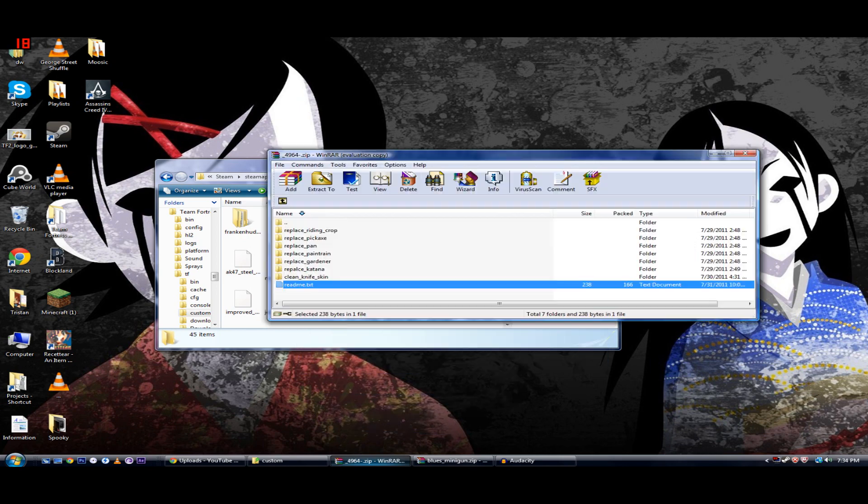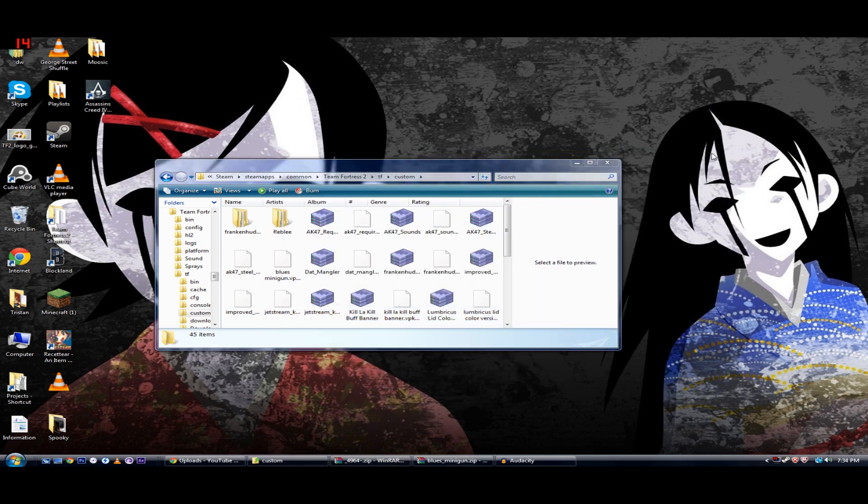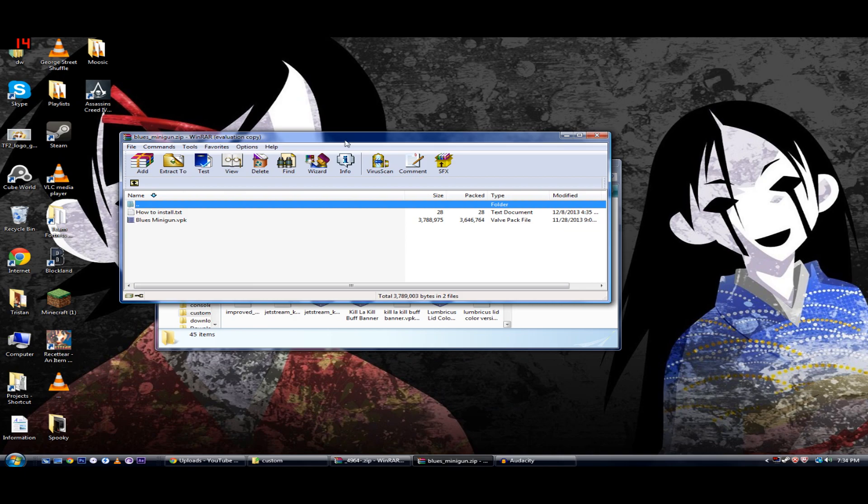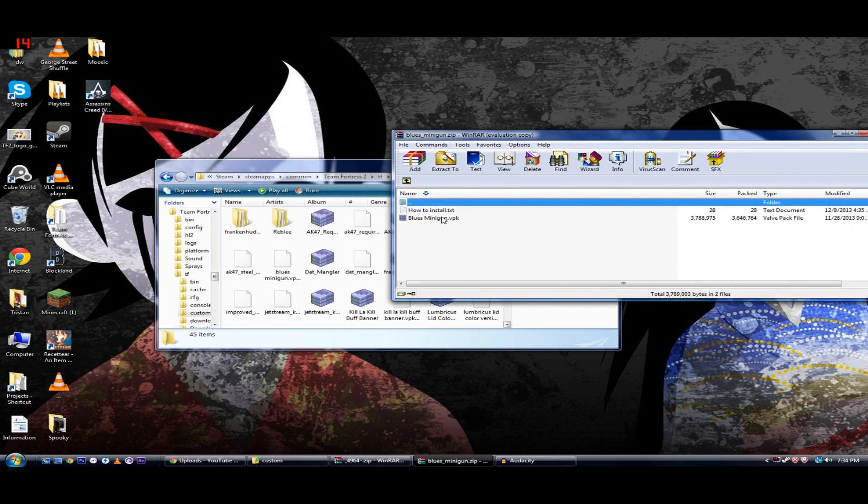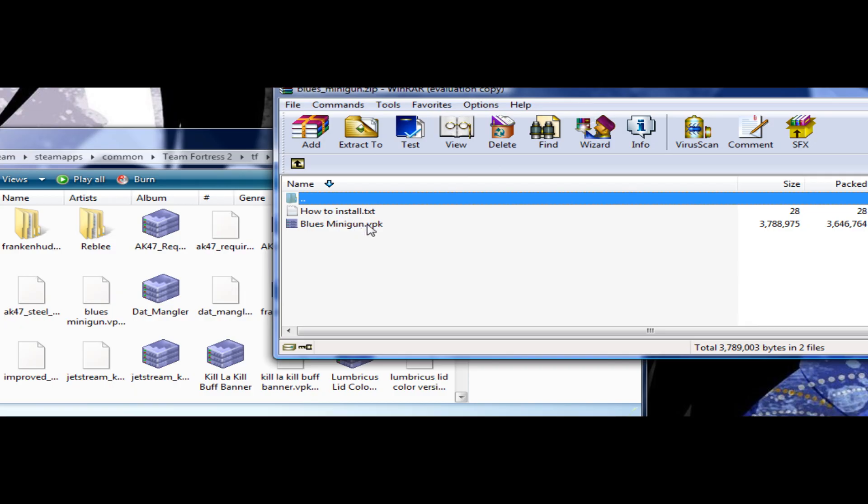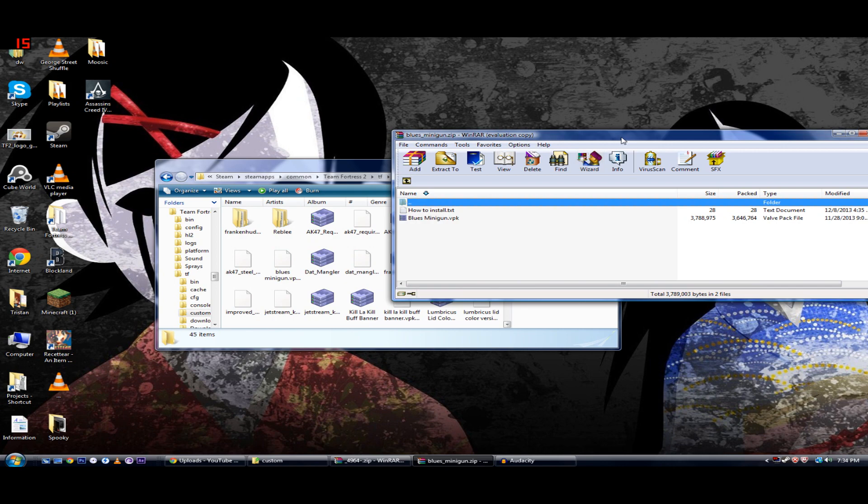From here, if you're installing a VPK, this is what a VPK looks like, which is the newer mods. You just have to drag the VPK into this Custom folder. That's all you have to do if it's VPK.